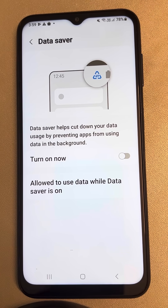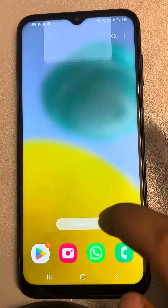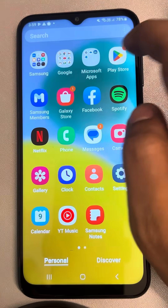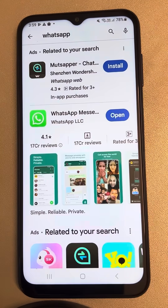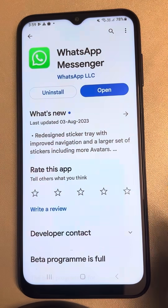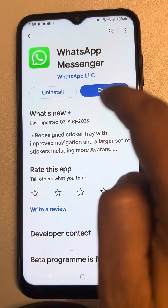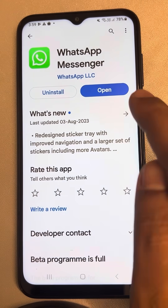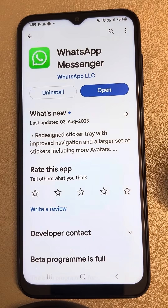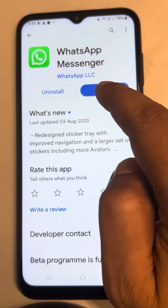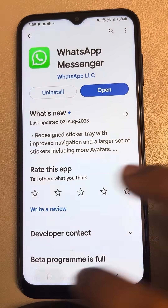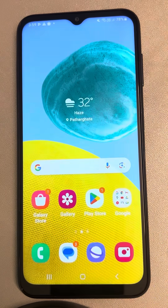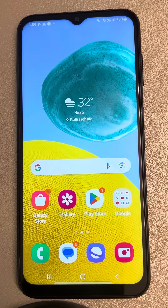If your issue is still not resolved, open the Play Store and search for WhatsApp. Tap on WhatsApp — if it says 'Open' that means WhatsApp is already updated, but if there is an update option available, tap on Update to update WhatsApp and then try calling again. This is the second method.